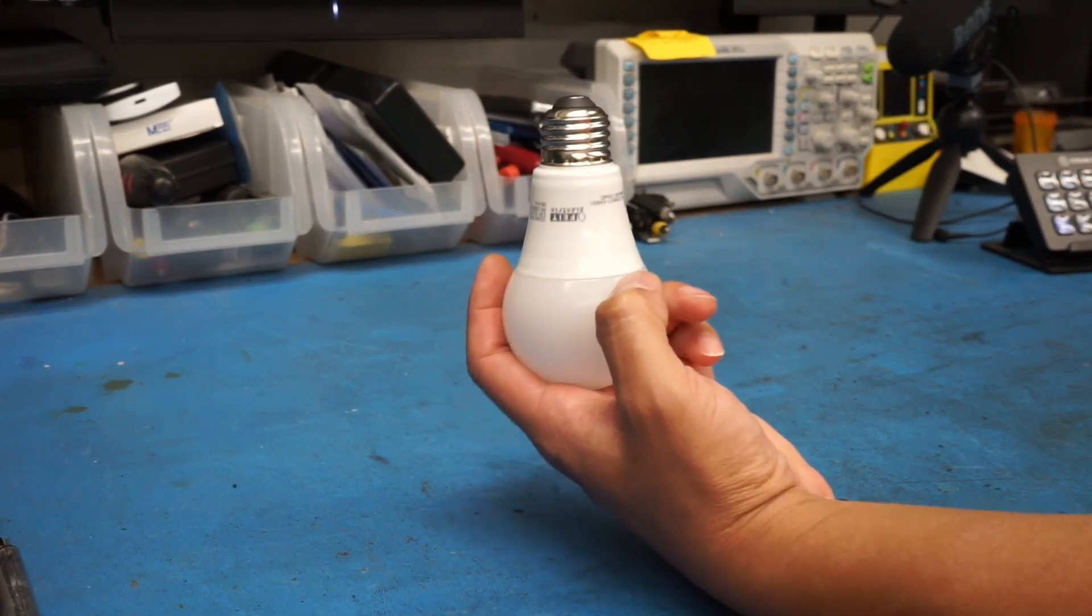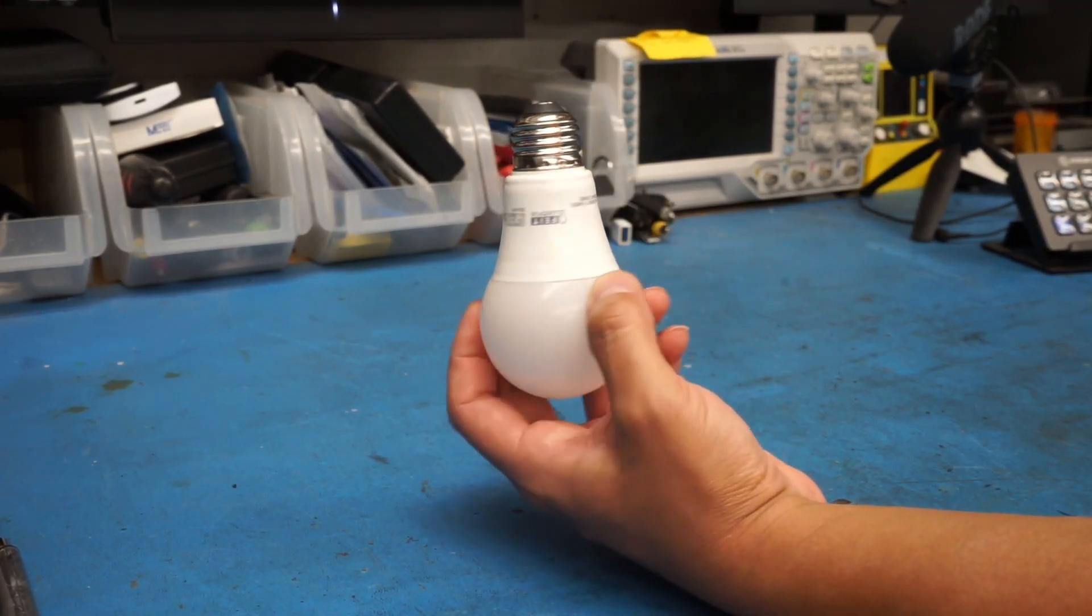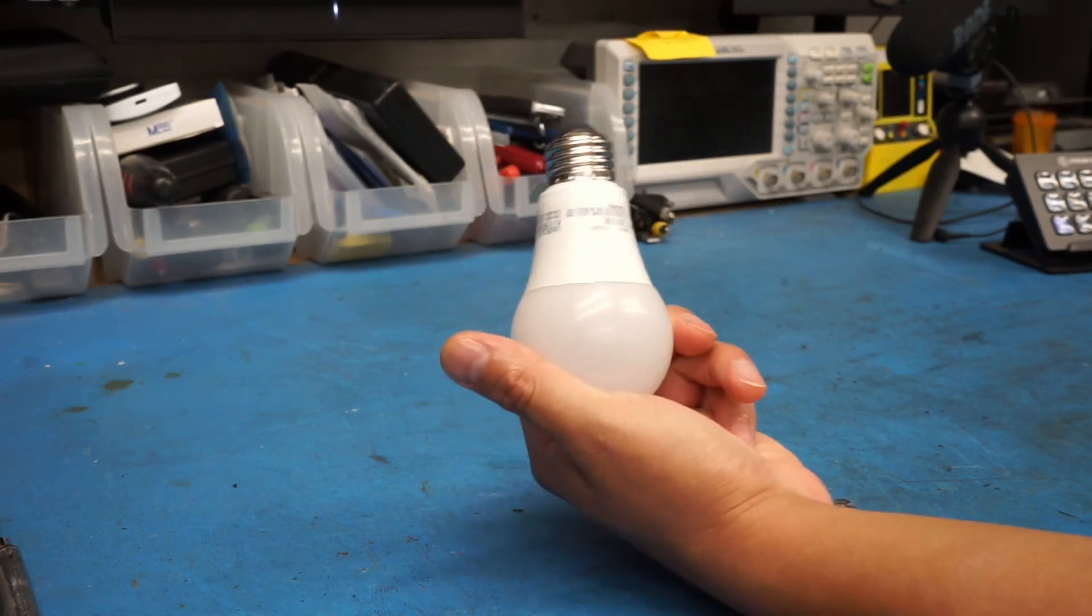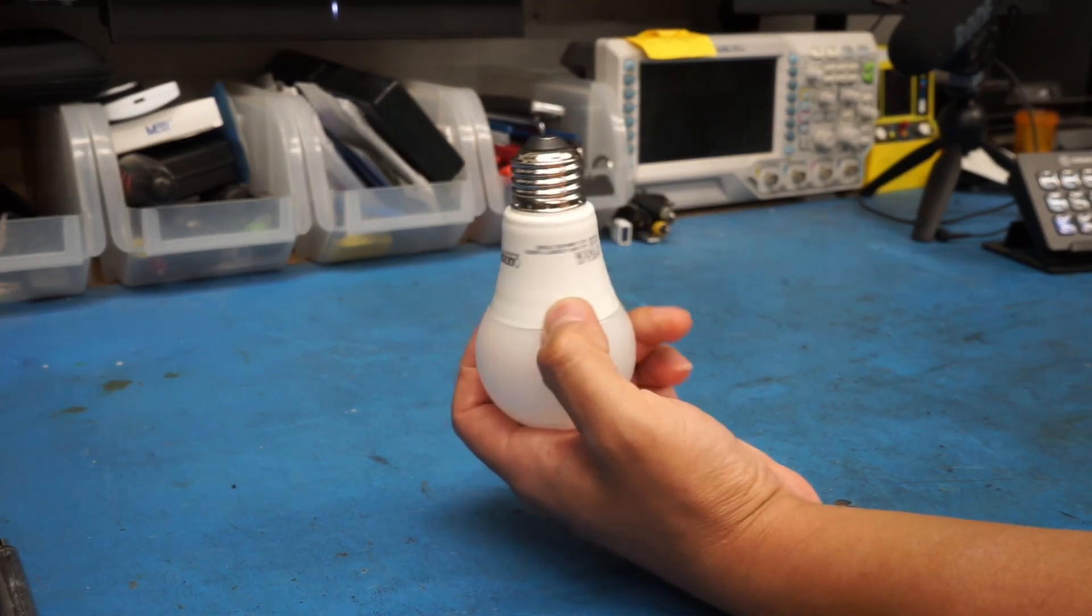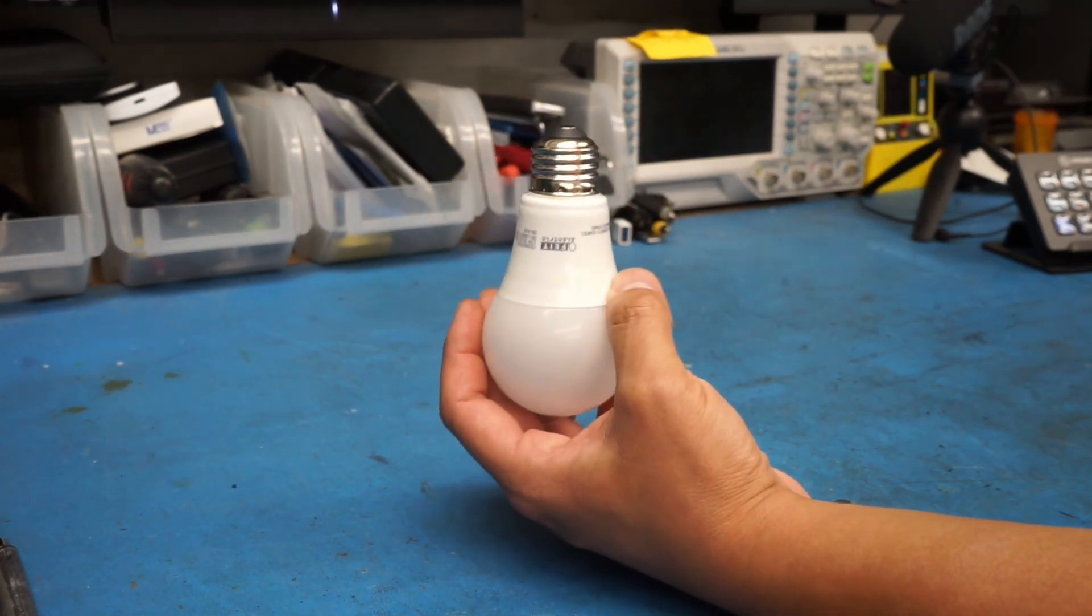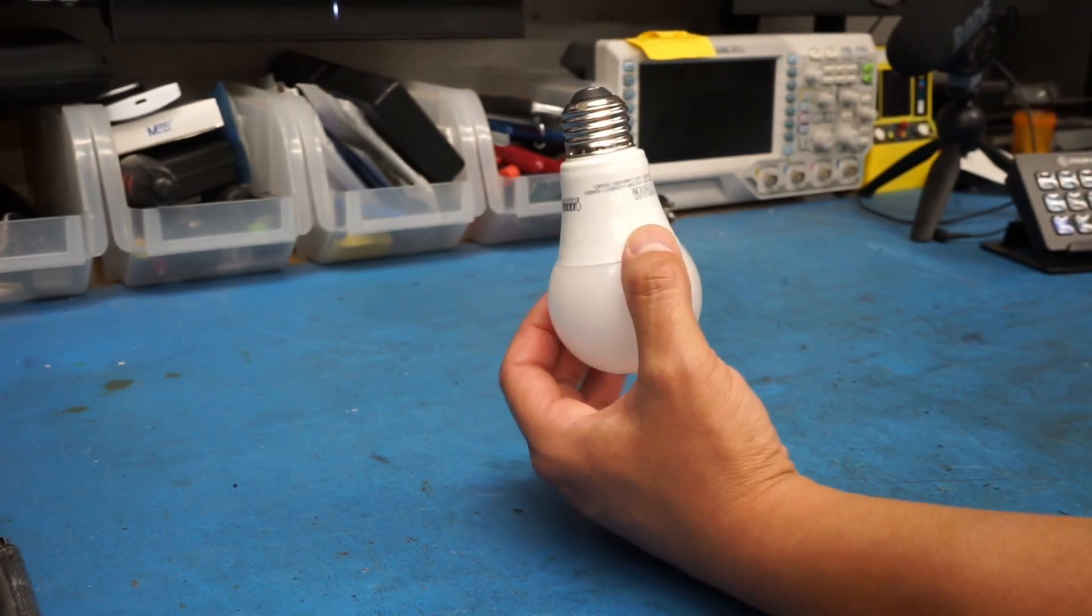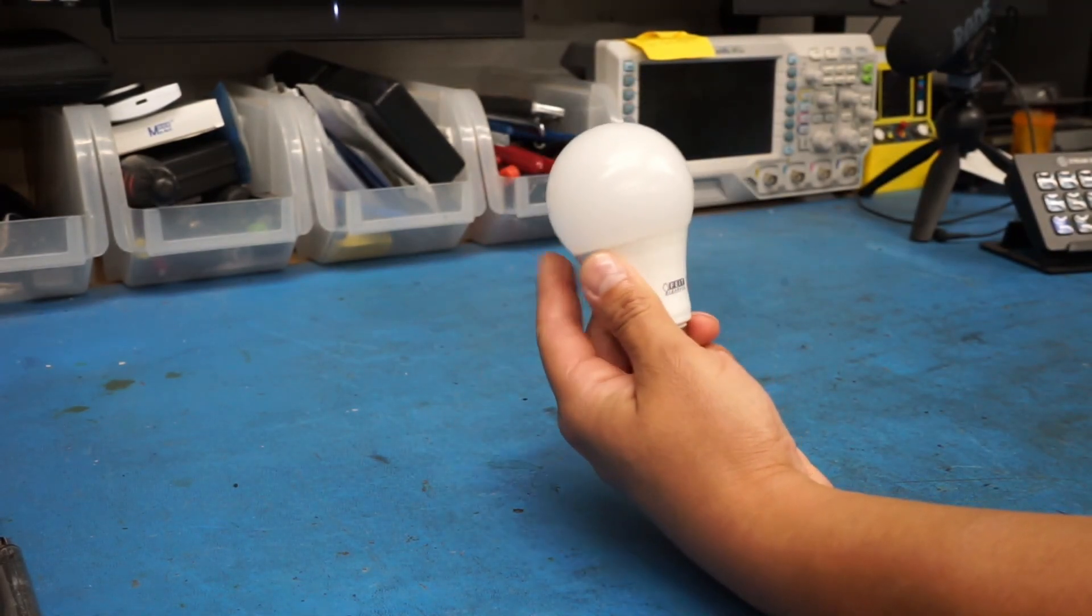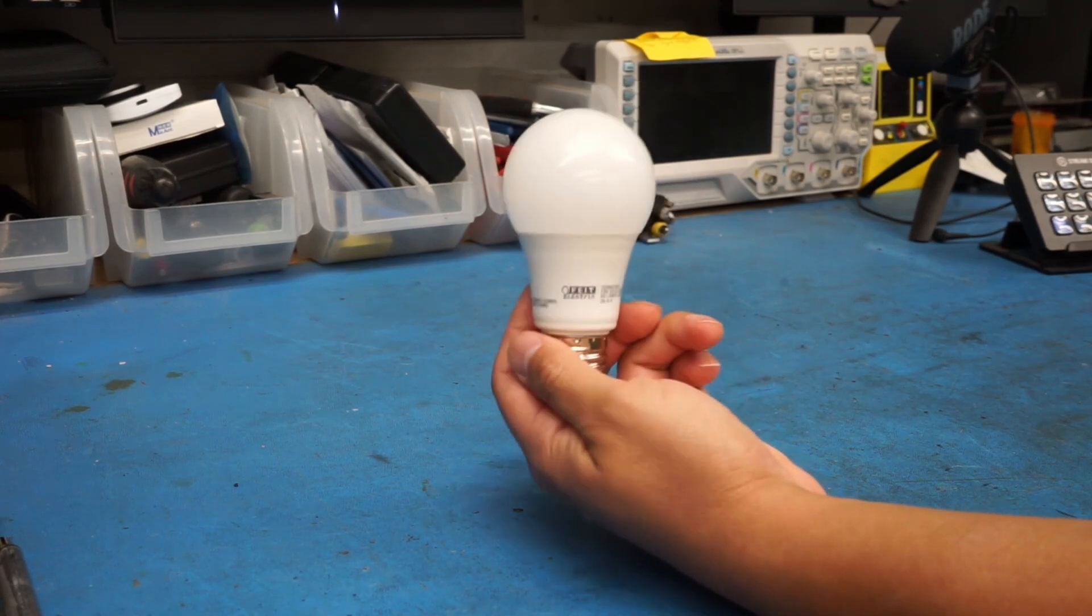And it flickered twice. Like it shut off, came back, shut off, and then came back. And then it shut off again. And it started smoking. So I immediately unscrewed it. And just kind of set it aside. And the smoke stunk. Like it smelled bad.